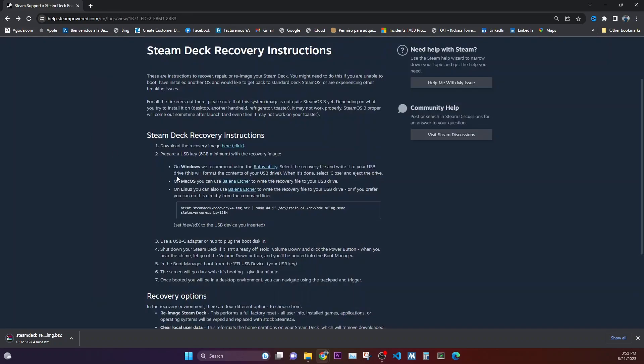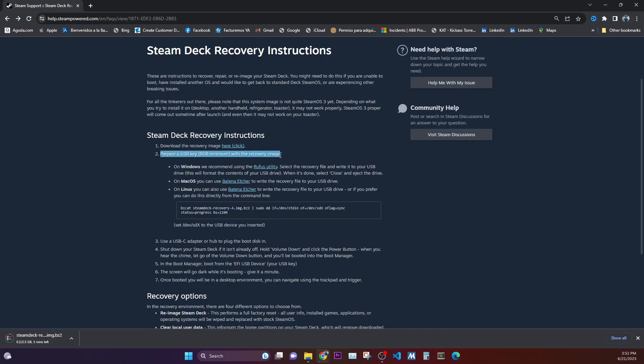So you need to have at least an 8 GB minimum SD card or an external media which you can connect to Steam Deck for it to be able to recover, so as to be able to install this Steam Deck image.